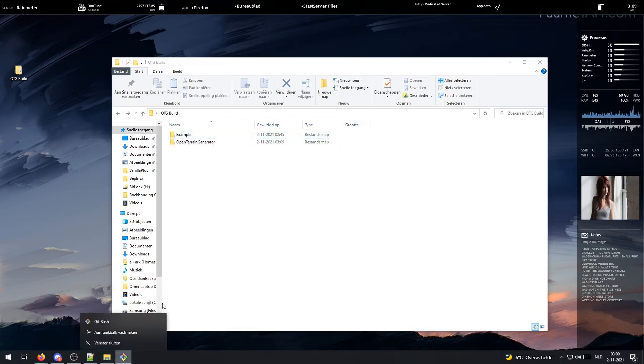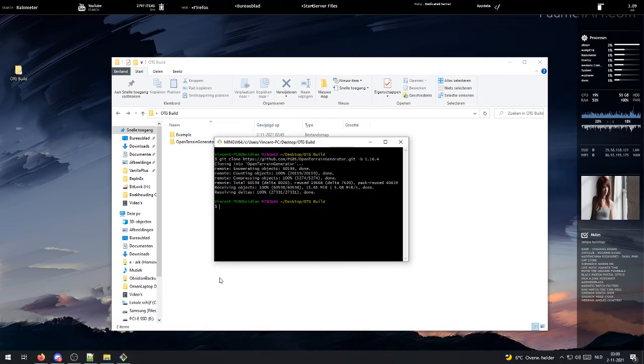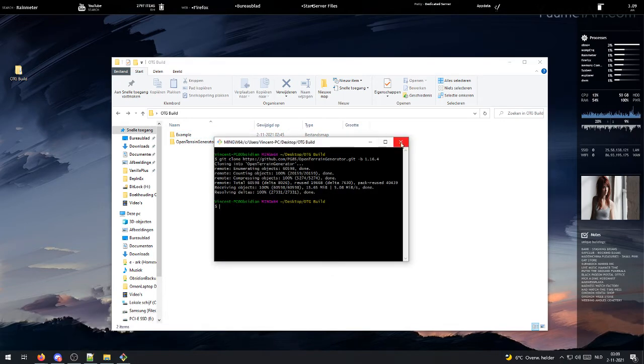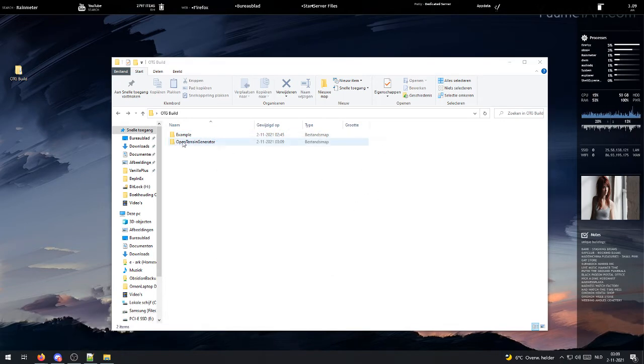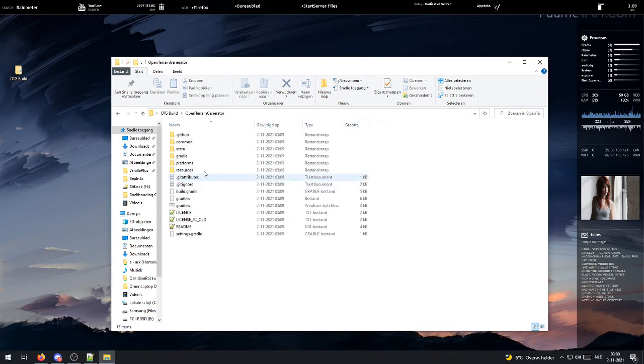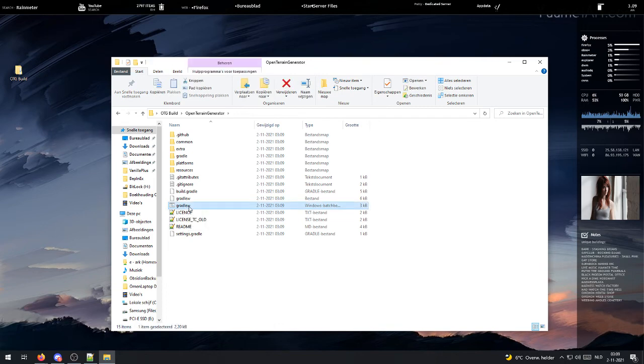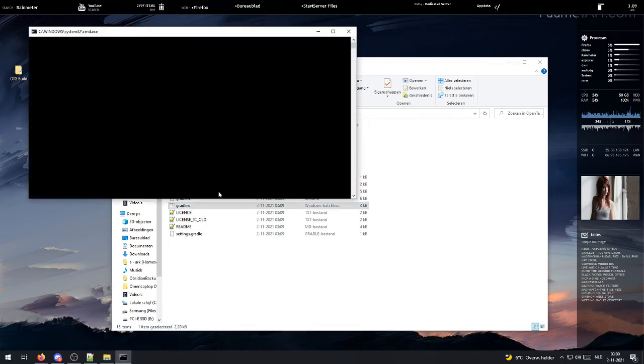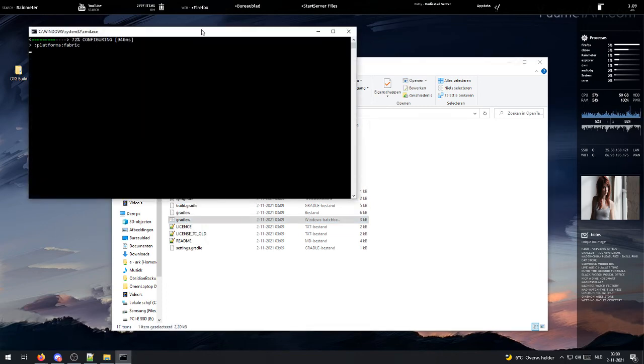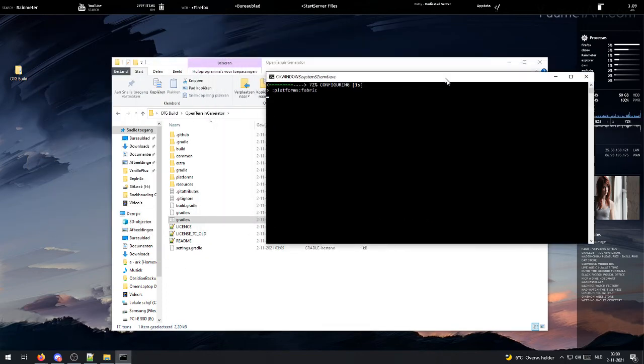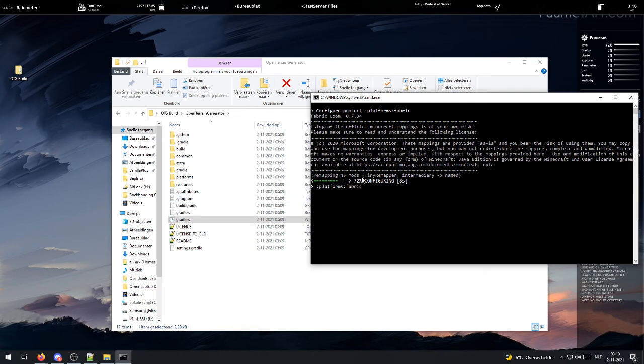Once it's done, you can just close this window and open up Open Terrain Generator and double click gradlew. This will run for a while. The first time I had it running, it took about 2 minutes.